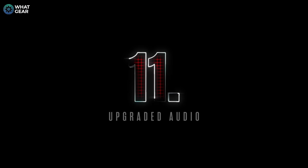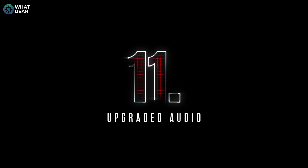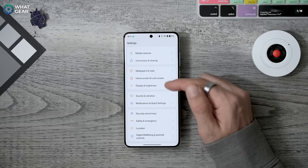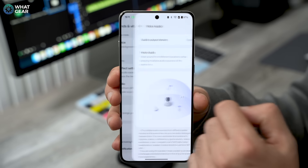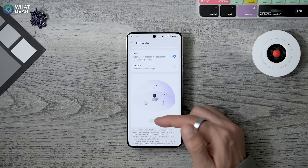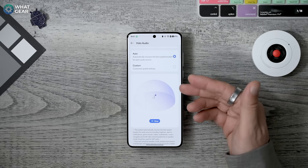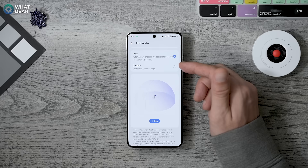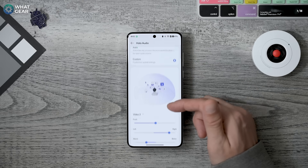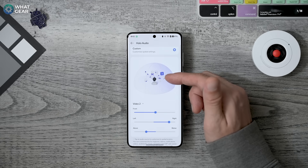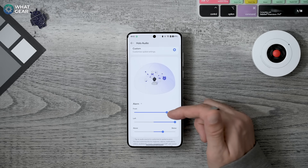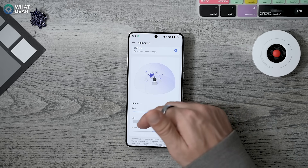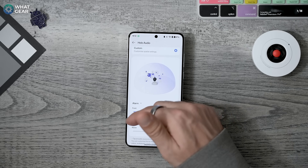The speakers on the OnePlus 13 sound great straight out of the box, but you can make them sound even better. Go to Settings > Sound and Vibration and you'll see Hallow Audio — enable this. It's a clever bit of software that can emulate sound coming from different directions, and it actually works. If you want to get creative, you can set it to Custom and reposition specific device sounds to come from different directions of your choosing. The directional sound is very impressive.